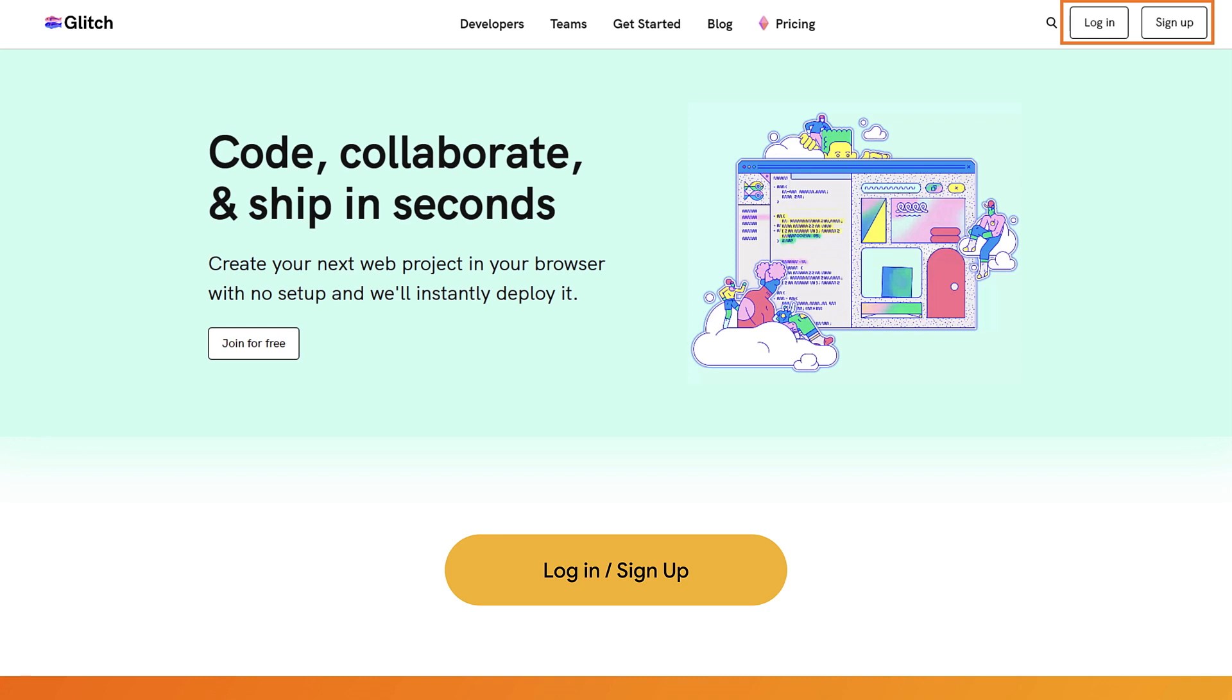You may also choose not to log in, but do note that anything you create will not be saved if you choose to close your browser window. Okay, so I'll wait for you to sign in. Go ahead and pause the video and continue when you're ready.